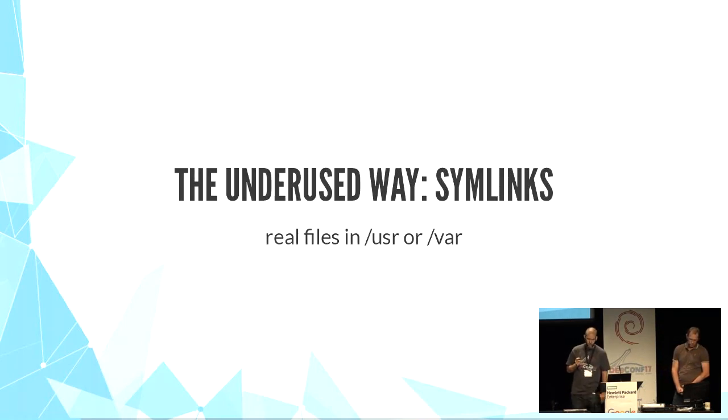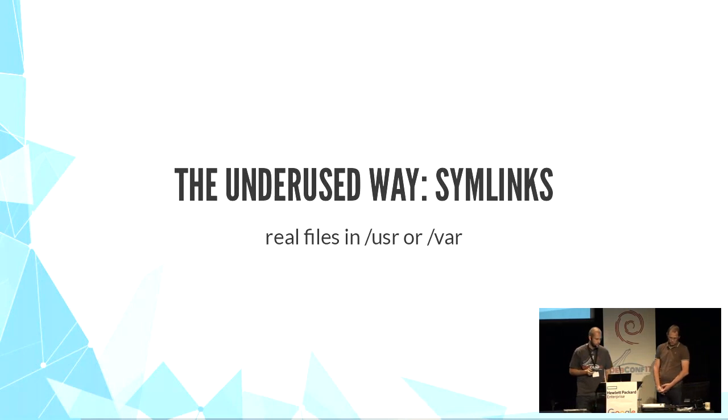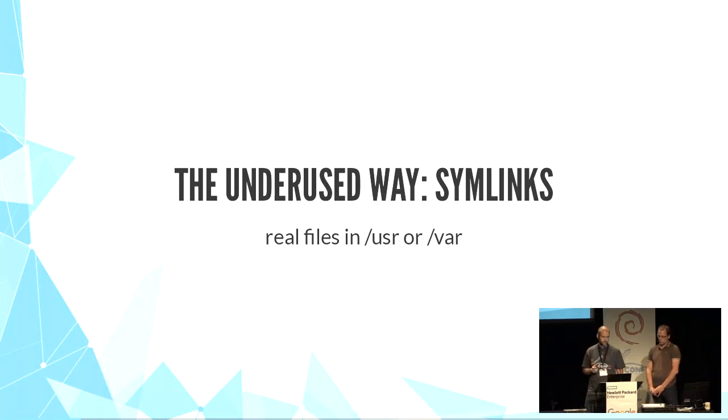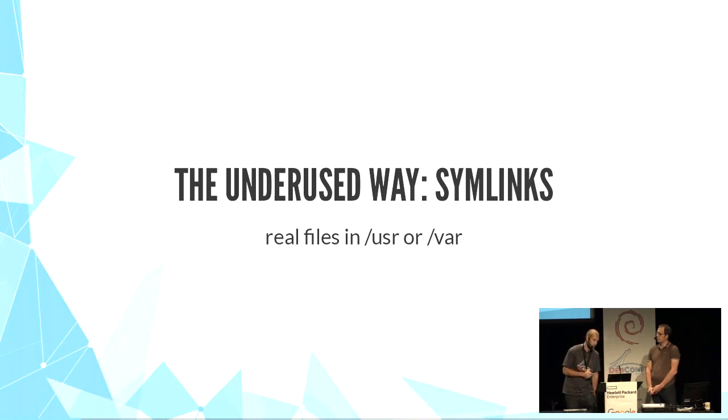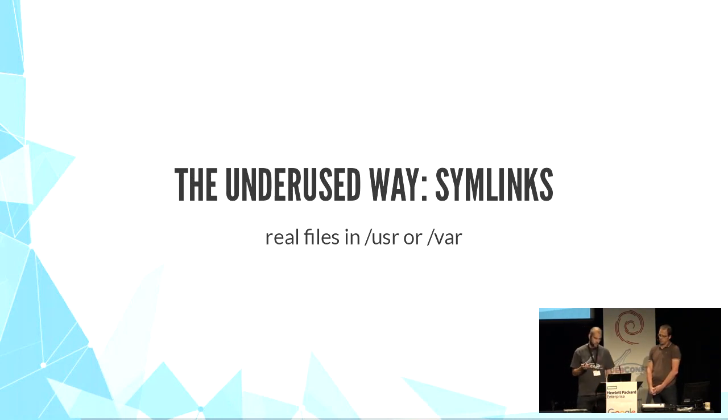Just for the record, I mention symlinks. You can use symlinks for /etc, from /etc to files in /usr or /var directories. But very few packages are used in this way.